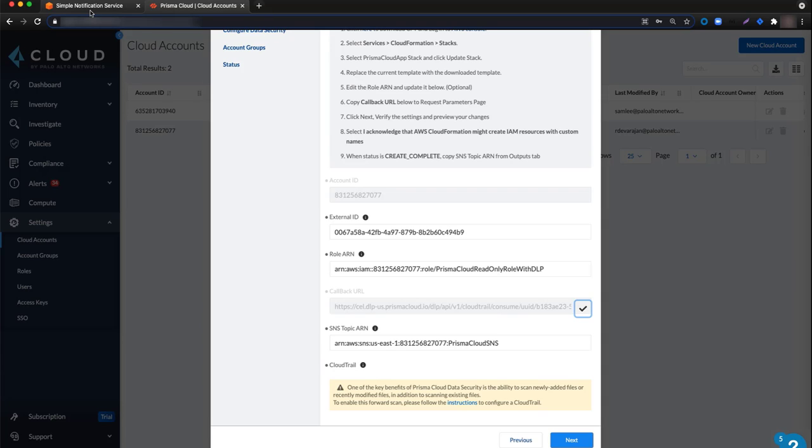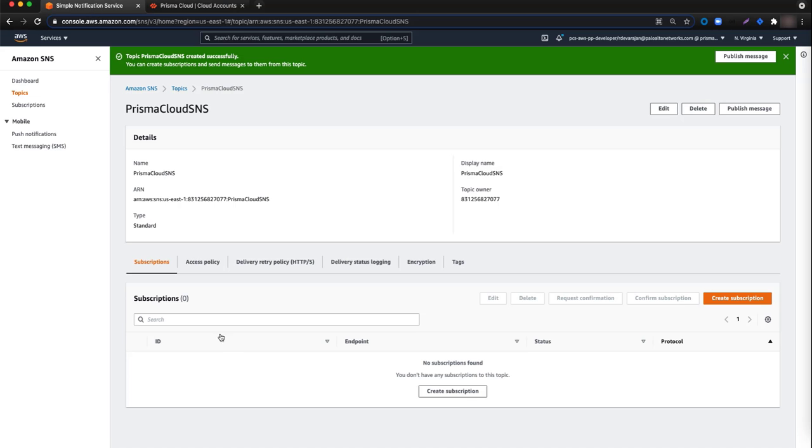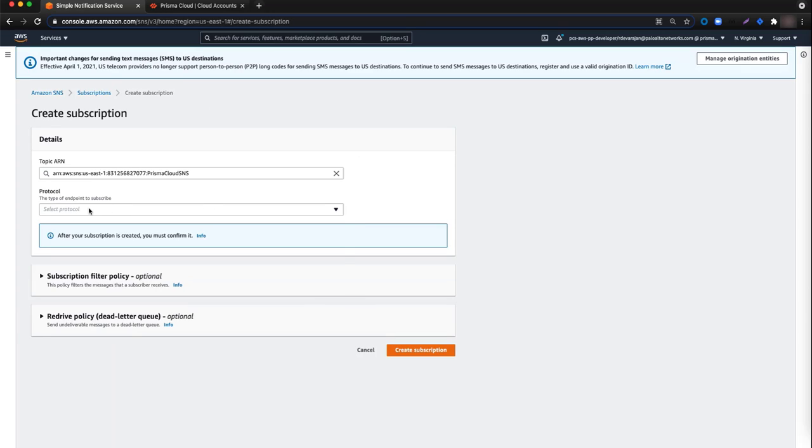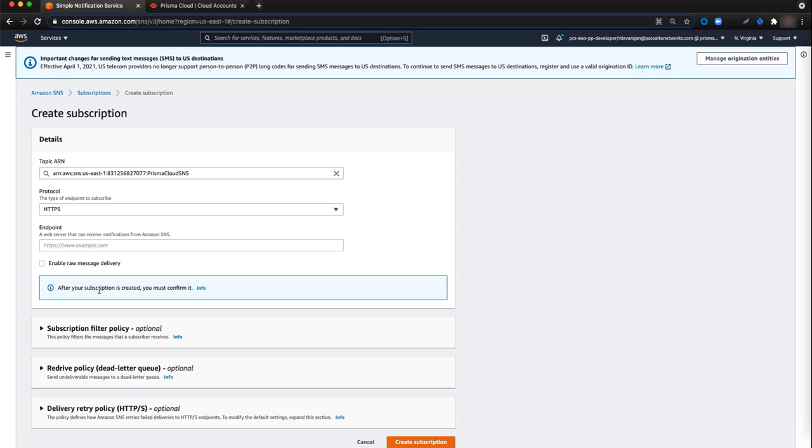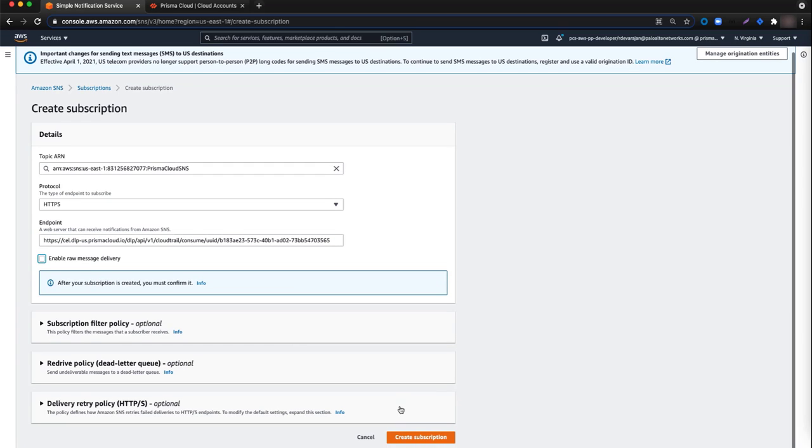Navigate back to the AWS console. Start by clicking create subscription. From the create subscription page, select HTTPS from the protocol drop down list. Then in the endpoint text box, paste the callback URL value and click create subscription once again.